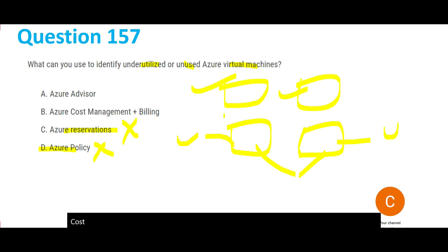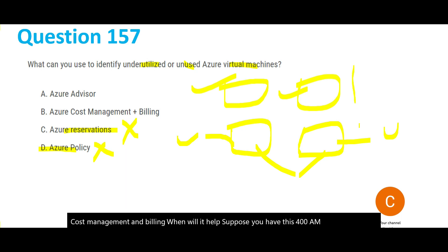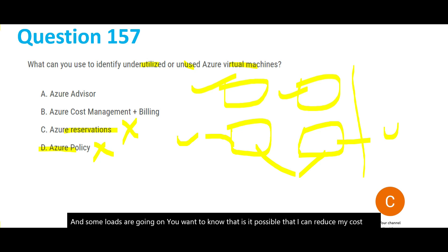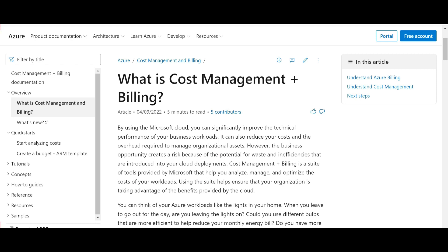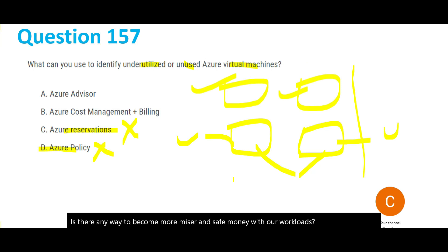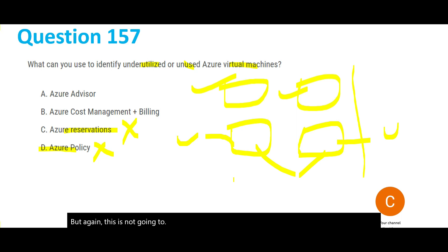Cost Management and Billing is a suite of tools by Microsoft that helps you analyze, manage, and optimize the cost of your workloads — useful in real life for finding ways to reduce spend. However, it is not specifically designed to identify which VMs are underutilized. Let's look at Azure Advisor first before concluding.